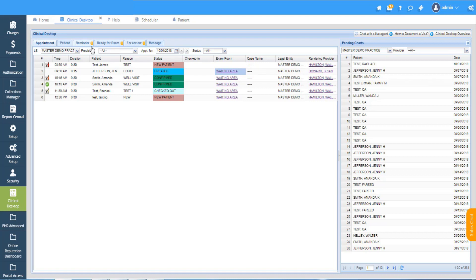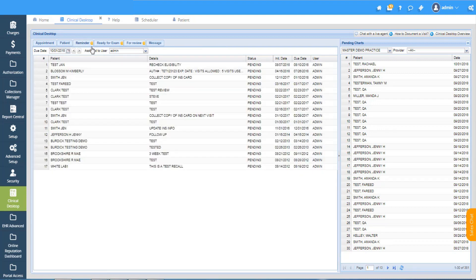Finally, there is also a messaging tab which will take you to the interoffice messaging system. You can use this to pass along patient information securely with a message to other users.